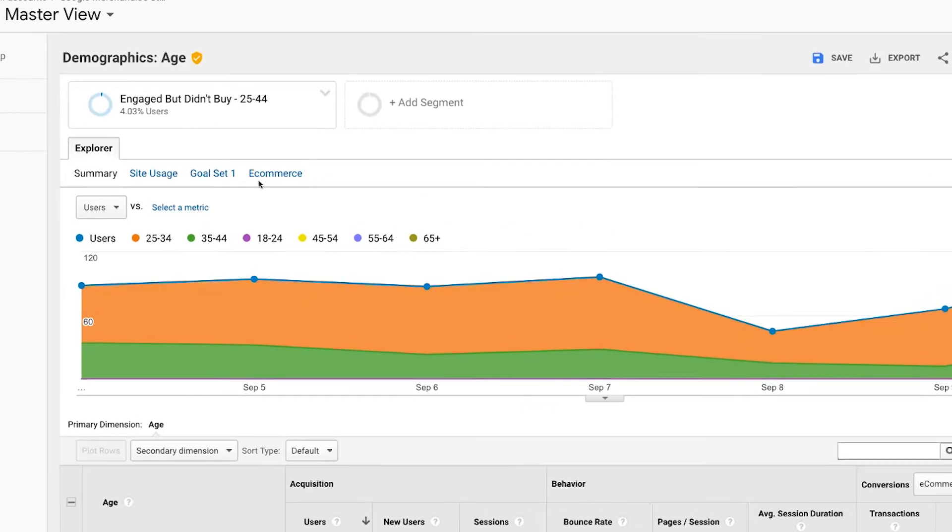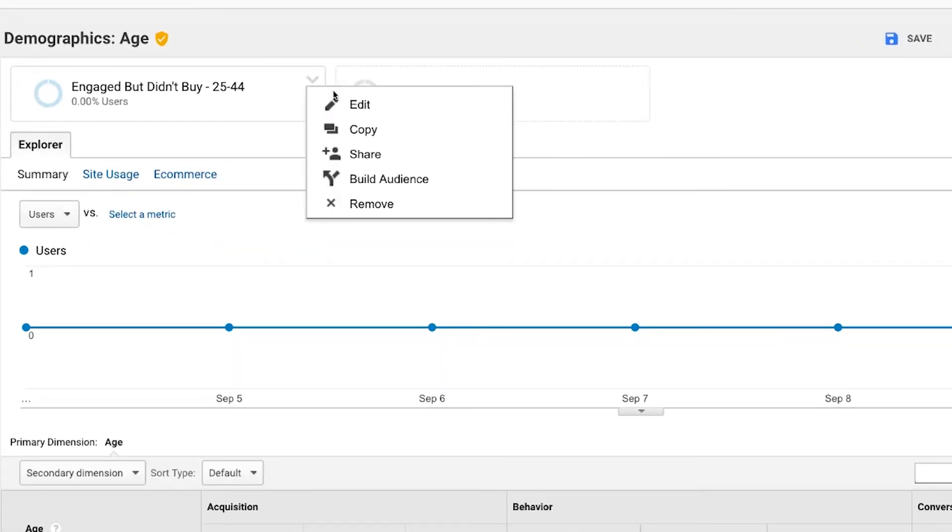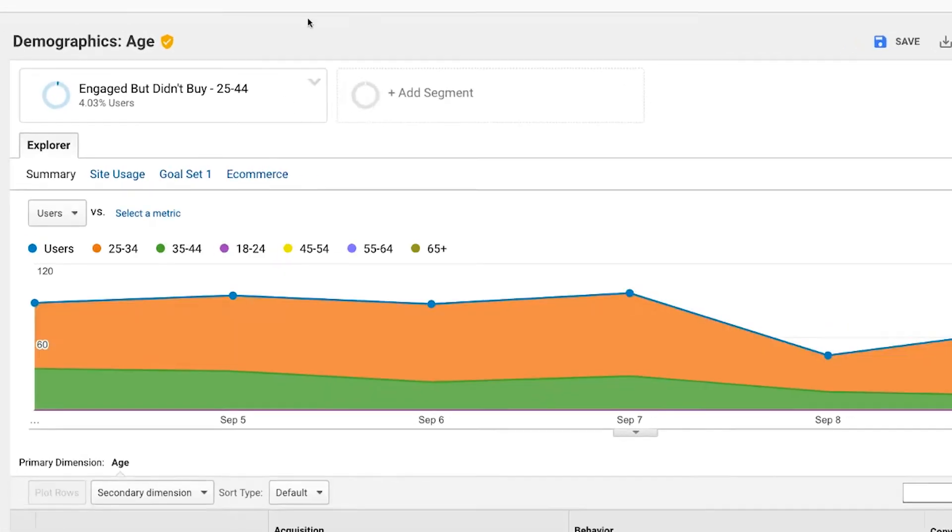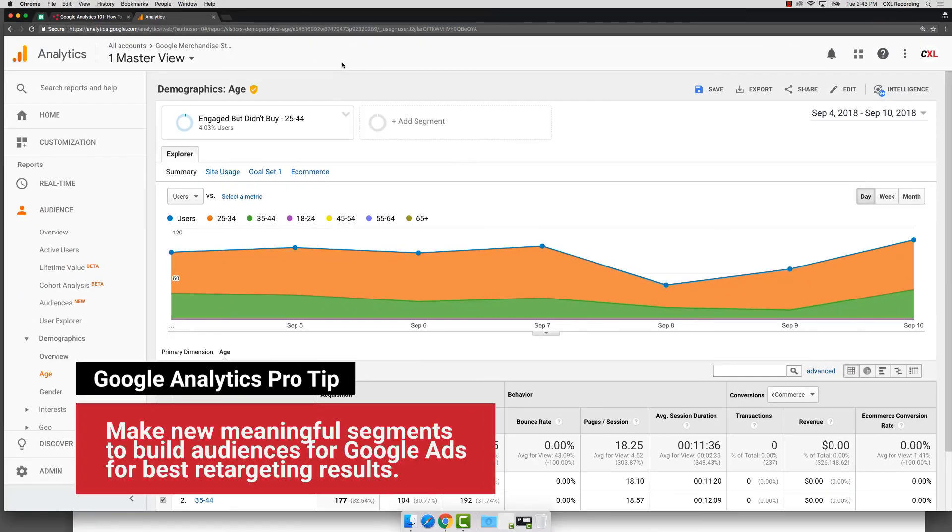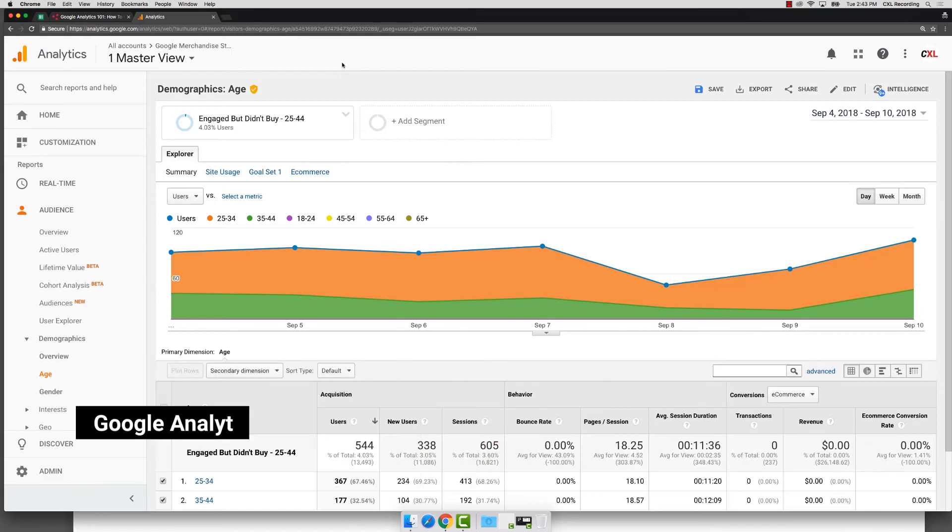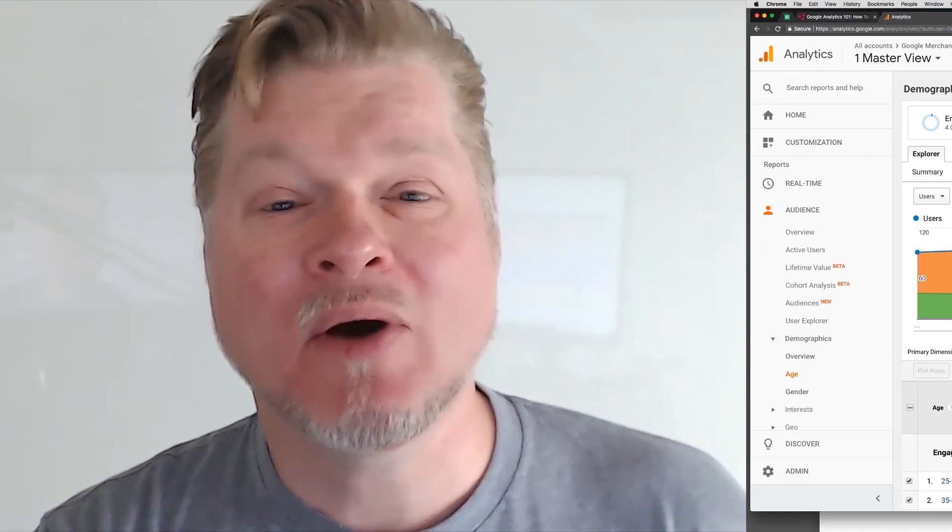And now click here and then we'll go down to where it says build audience. And at that point, you're actually building an audience that's able to be used with remarketing, specifically with Google ads. It's an absolutely incredible way to use demographic reports to figure out who you want to be able to retarget.